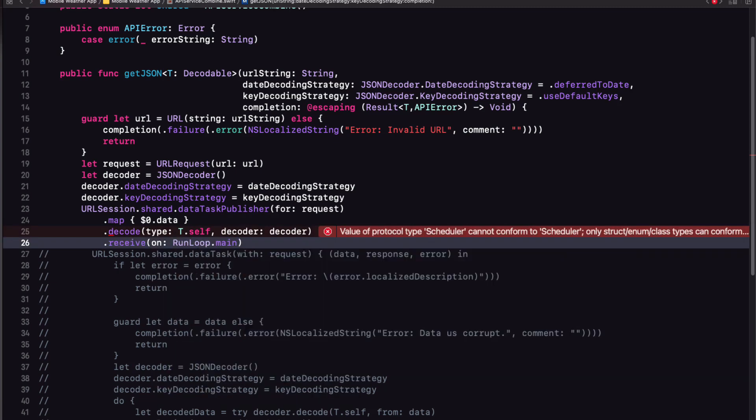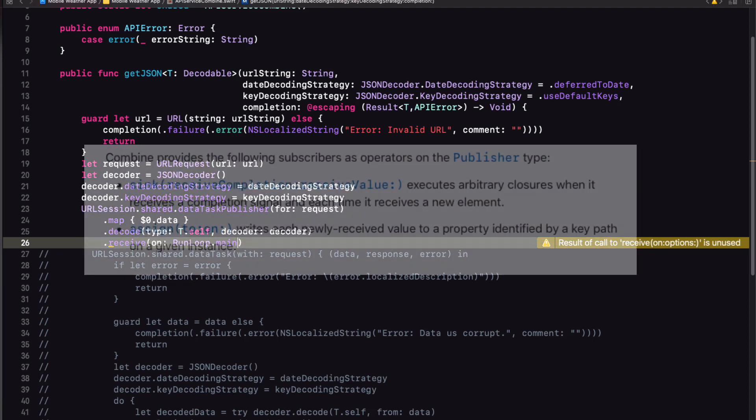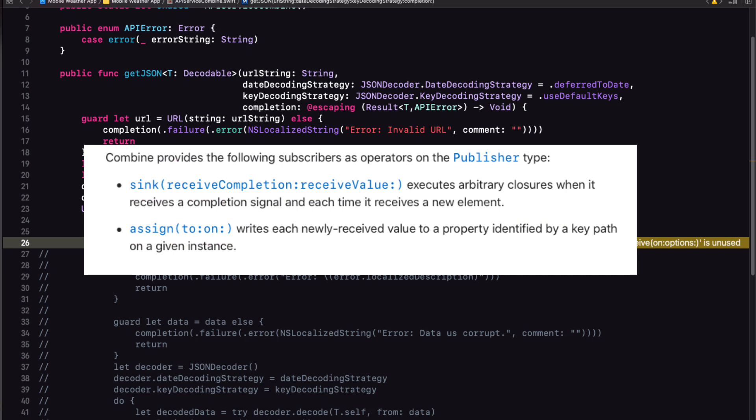At this point, our operators have either been successful in decoding our data, or it has failed. So we now need to complete our function with our completion closure. Combine provides two built in subscribers, which automatically match the output and failure types of their attached publishers. The first is assign and it's used to immediately assign every element that it receives to a property of a given object using a key path to indicate the property. Well, that's not what we want to do here.